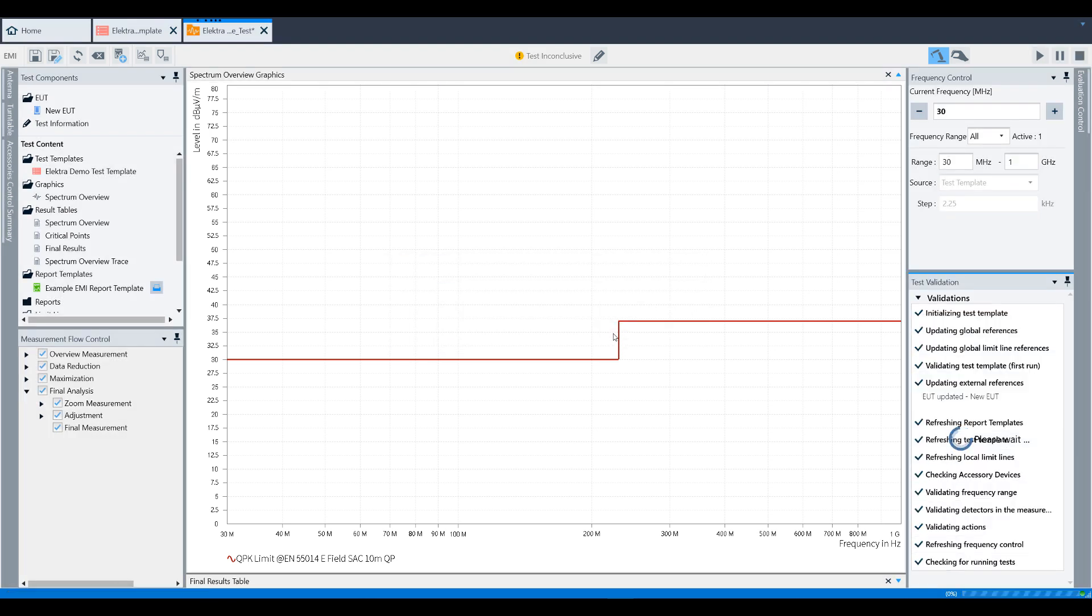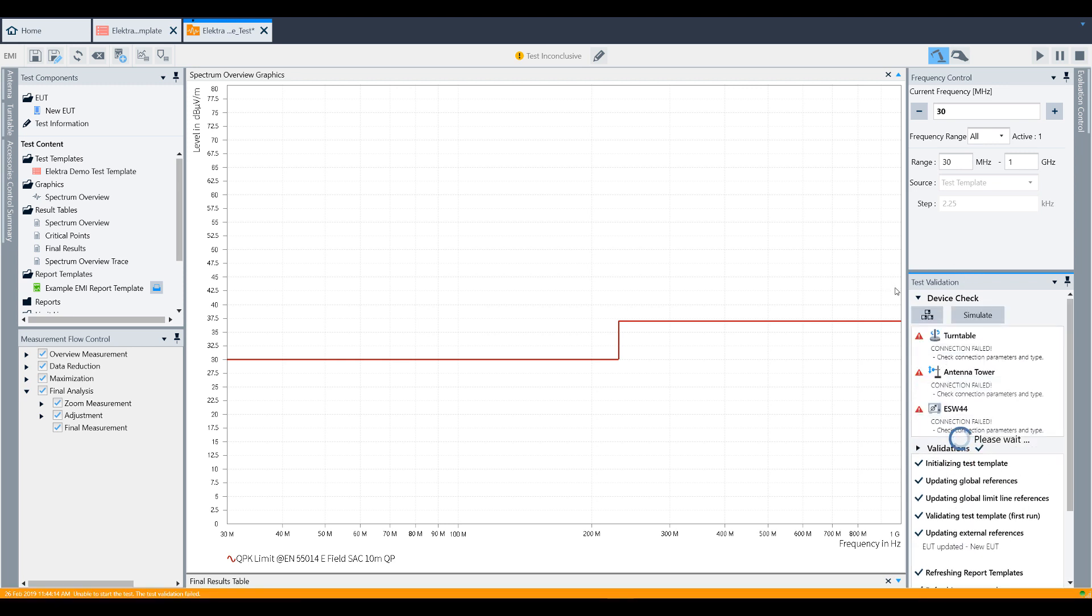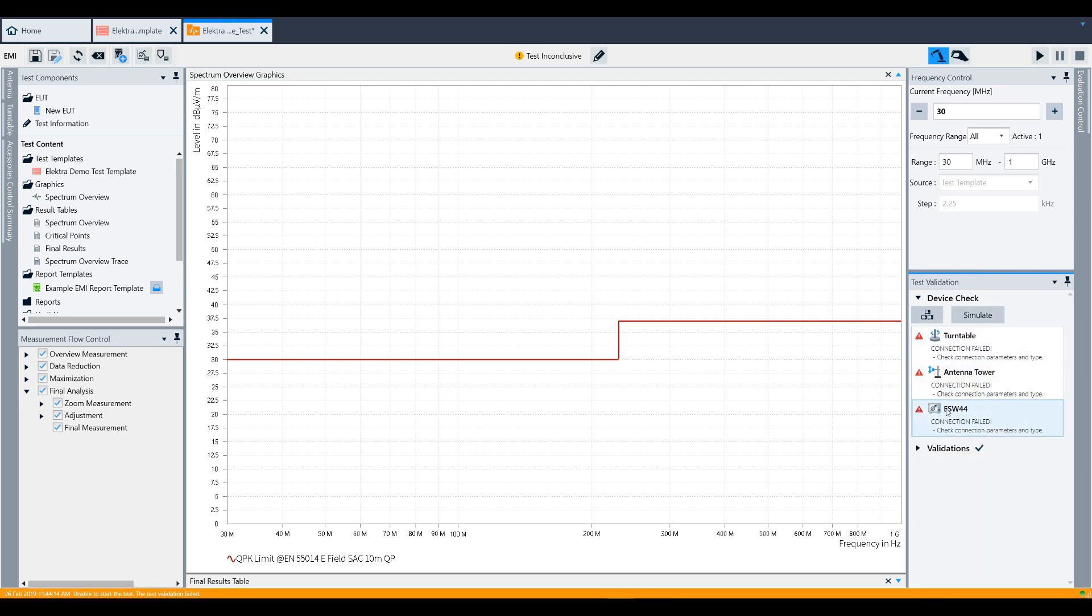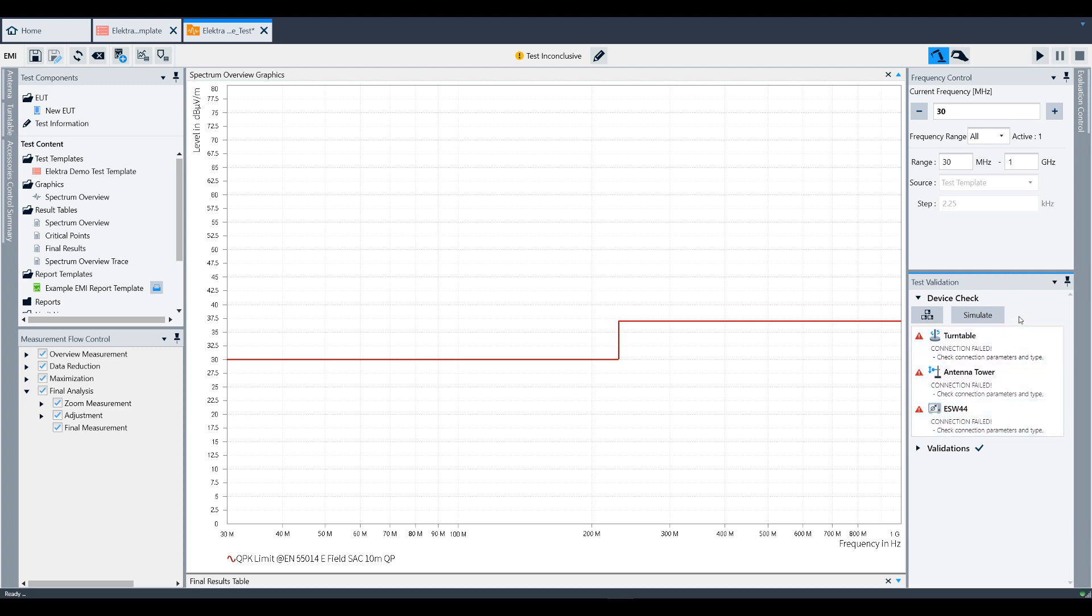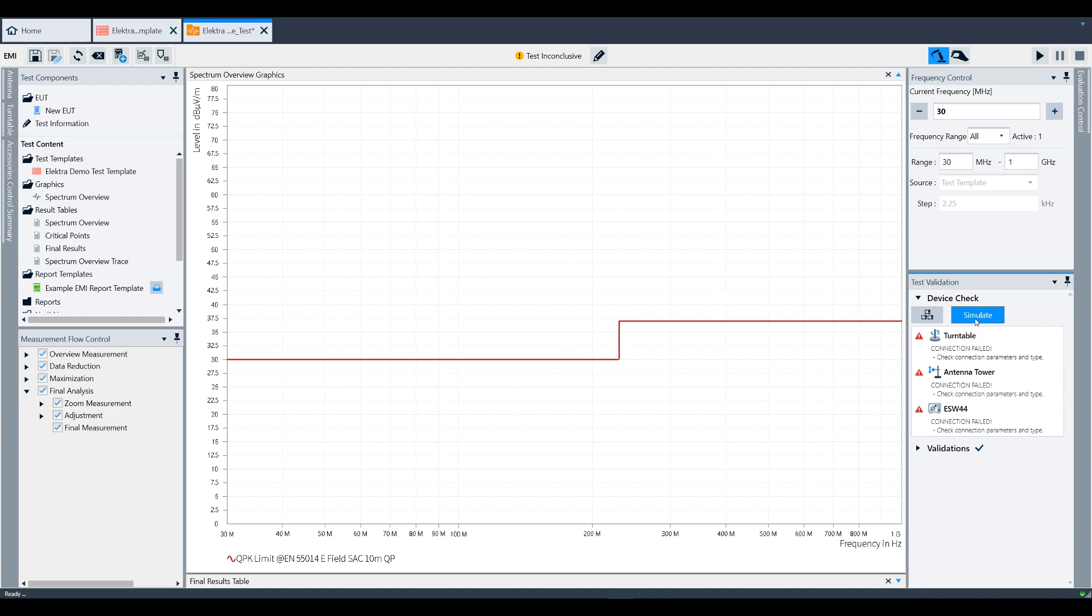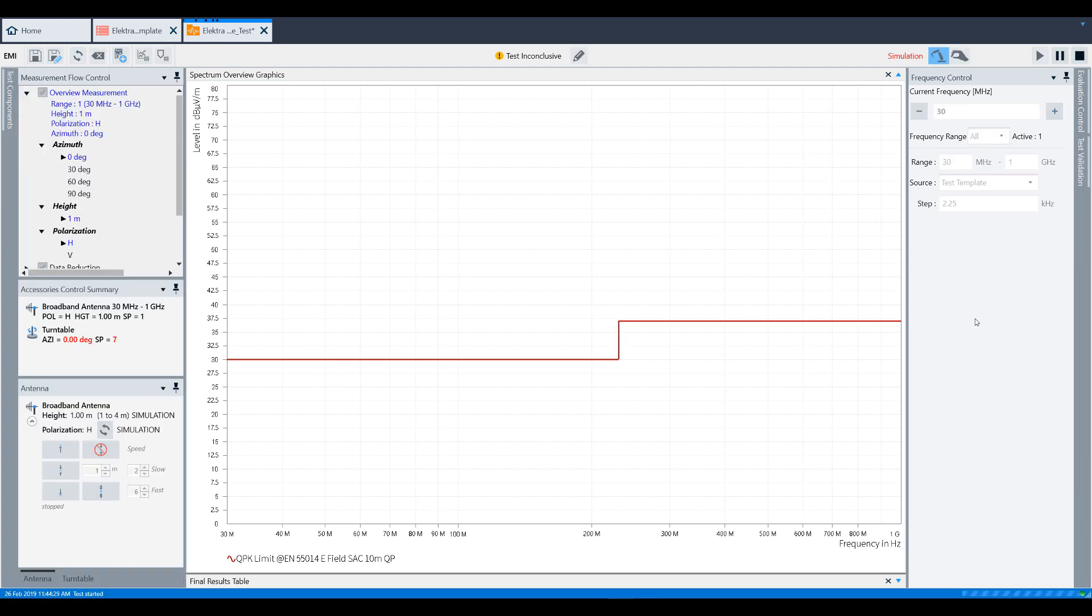Once you've clicked that, Elektra goes through a test validation process. If there's any issues, or if there's any items not saved previously, Elektra will prompt you in the right lower window for things that need to be fixed or addressed before the test can begin. In this case, we're going to simulate all items shown here. To do this, click Simulate. Now the test will begin.